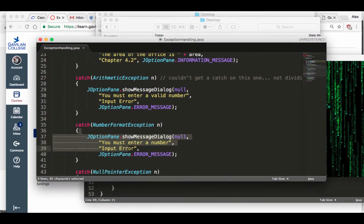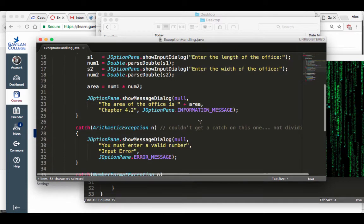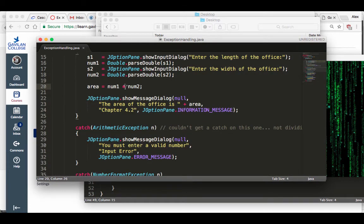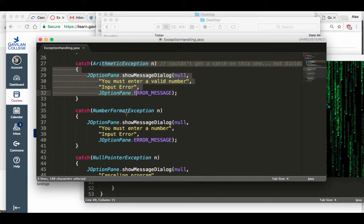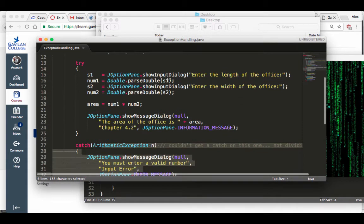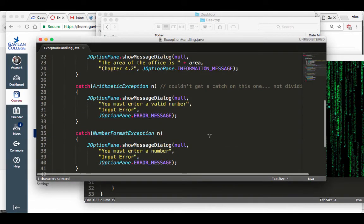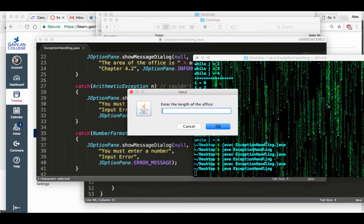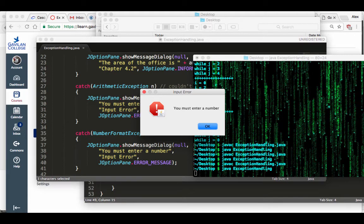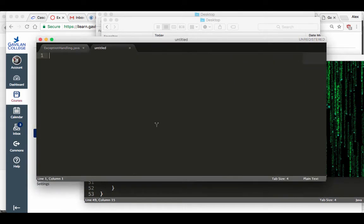But I will be able to trigger the number format exception. I'm going to enter non-numeric garbage instead of a number. Save it, compile, run, give it garbage — and there you go: 'You must enter a number.' The program ends gracefully.